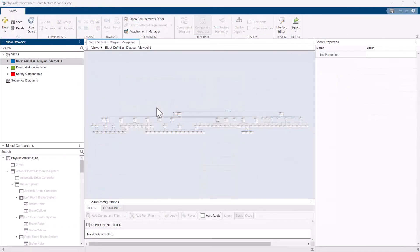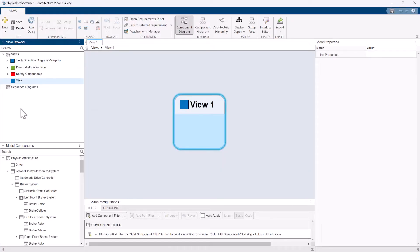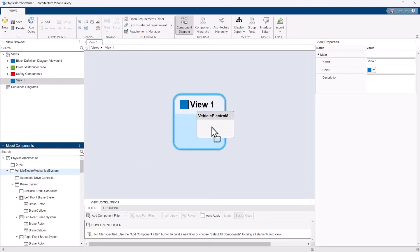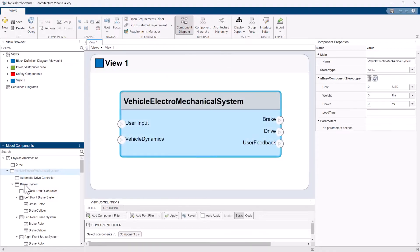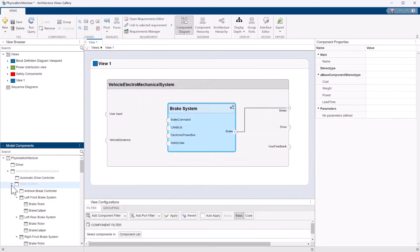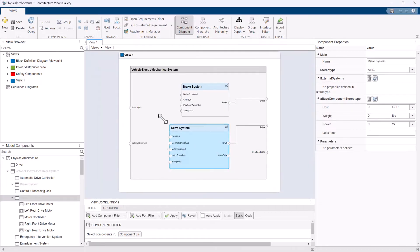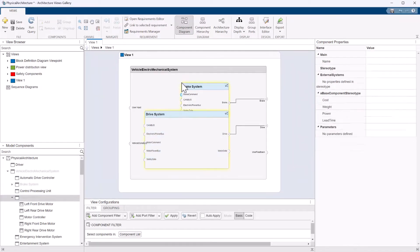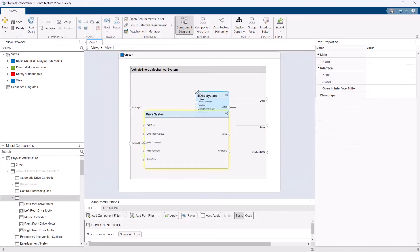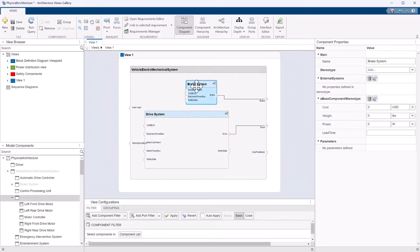With System Composer, you can generate new views of the model to gain insights into functional flows, component dependencies, and more. You can also edit those views directly.